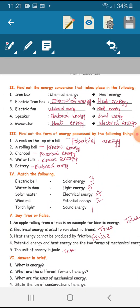Find out the energy conversion that takes place in the following. First one: iron box. When energy is converted, chemical energy is converted into heat energy.